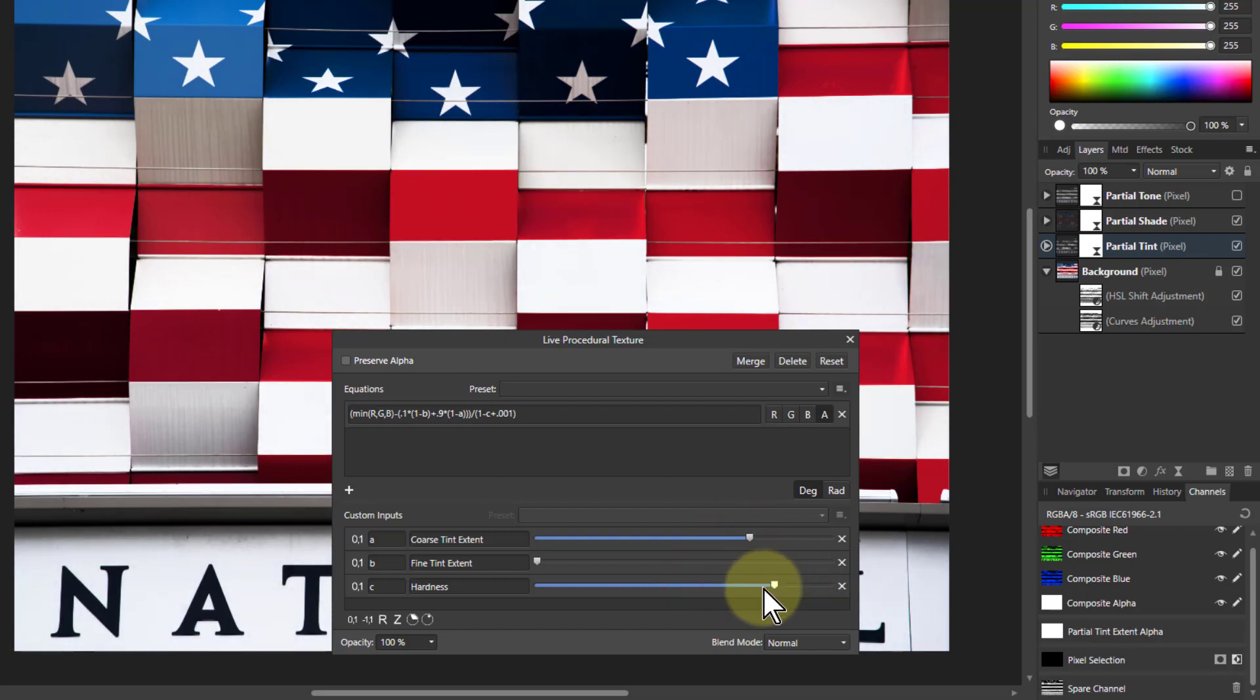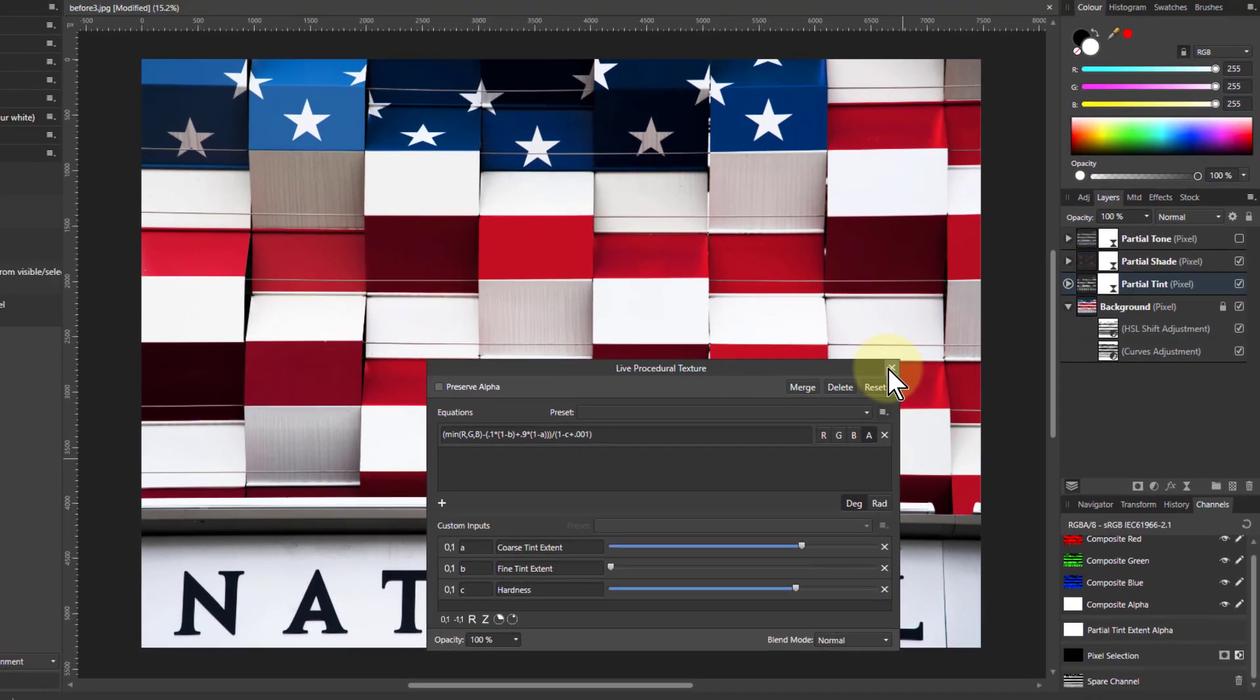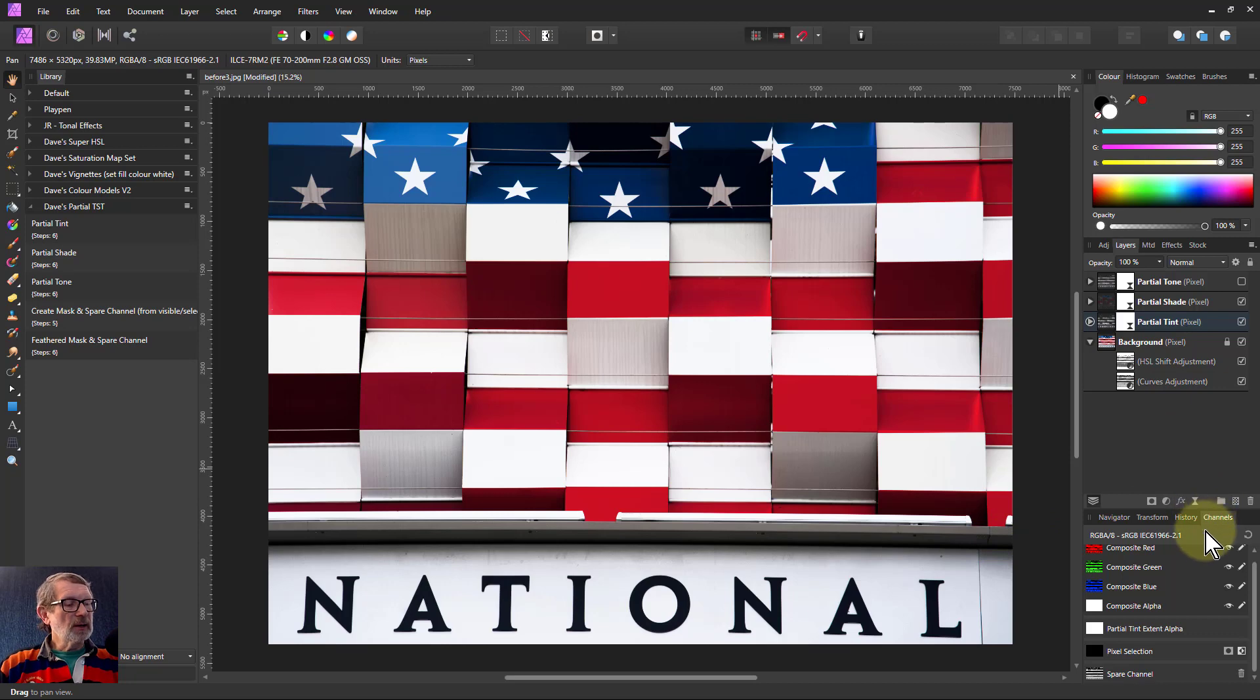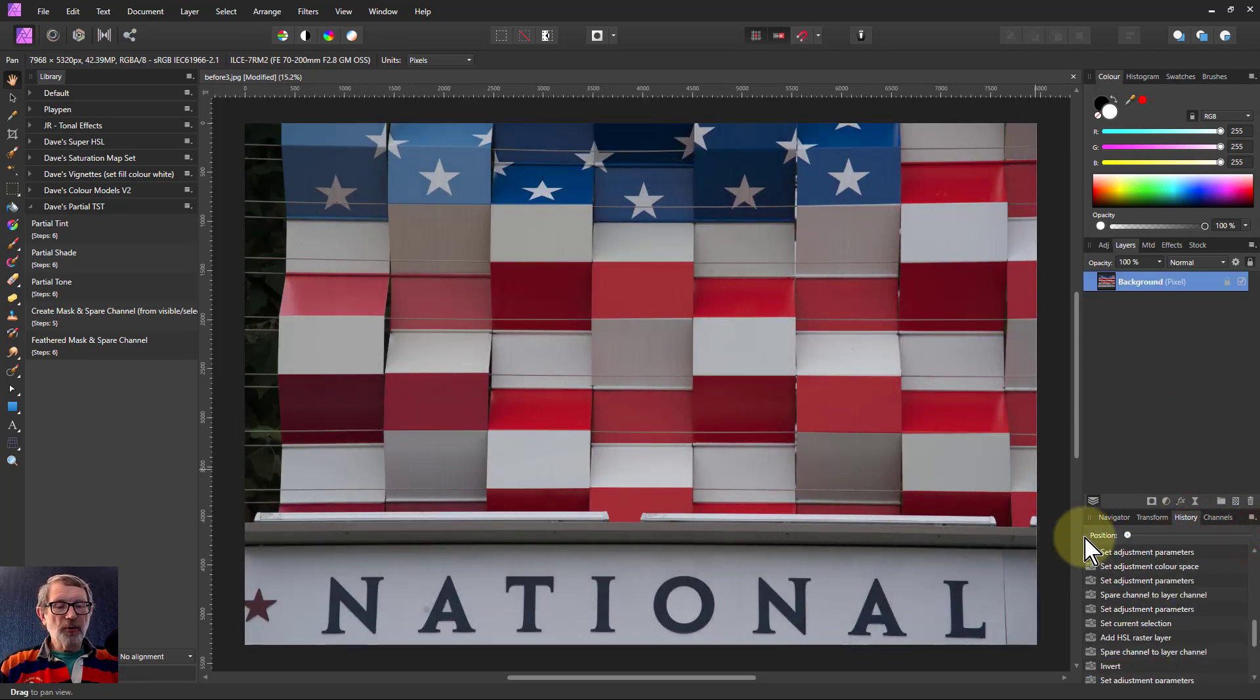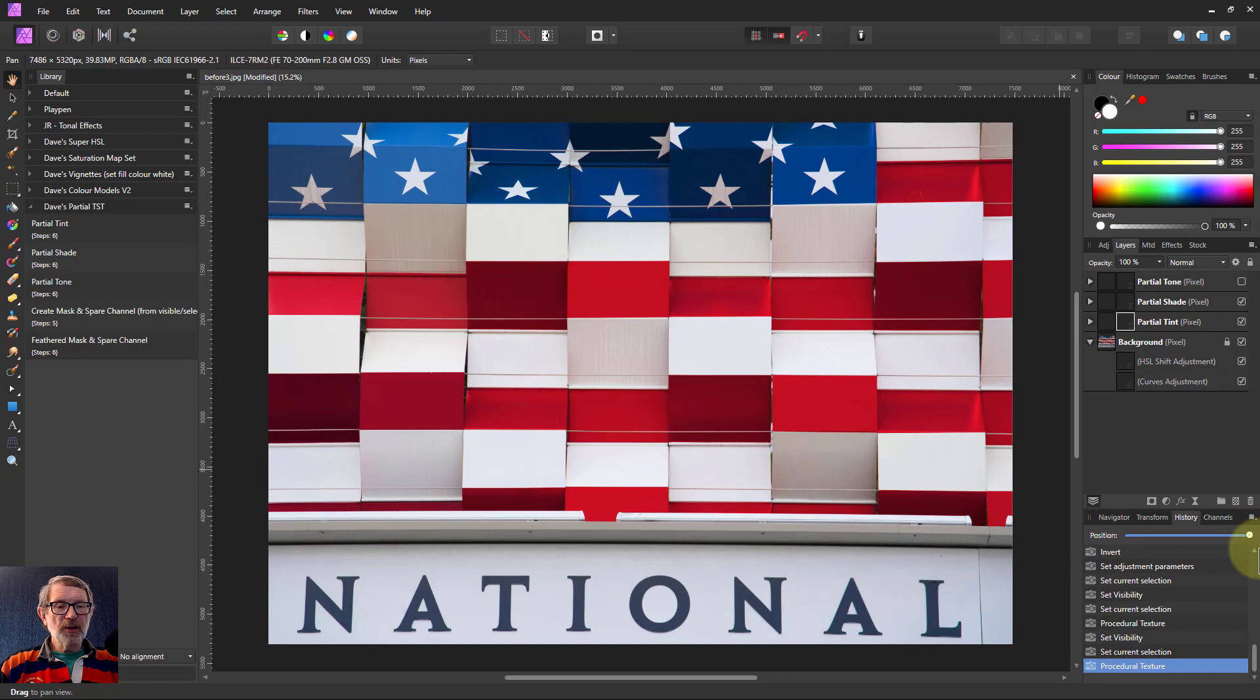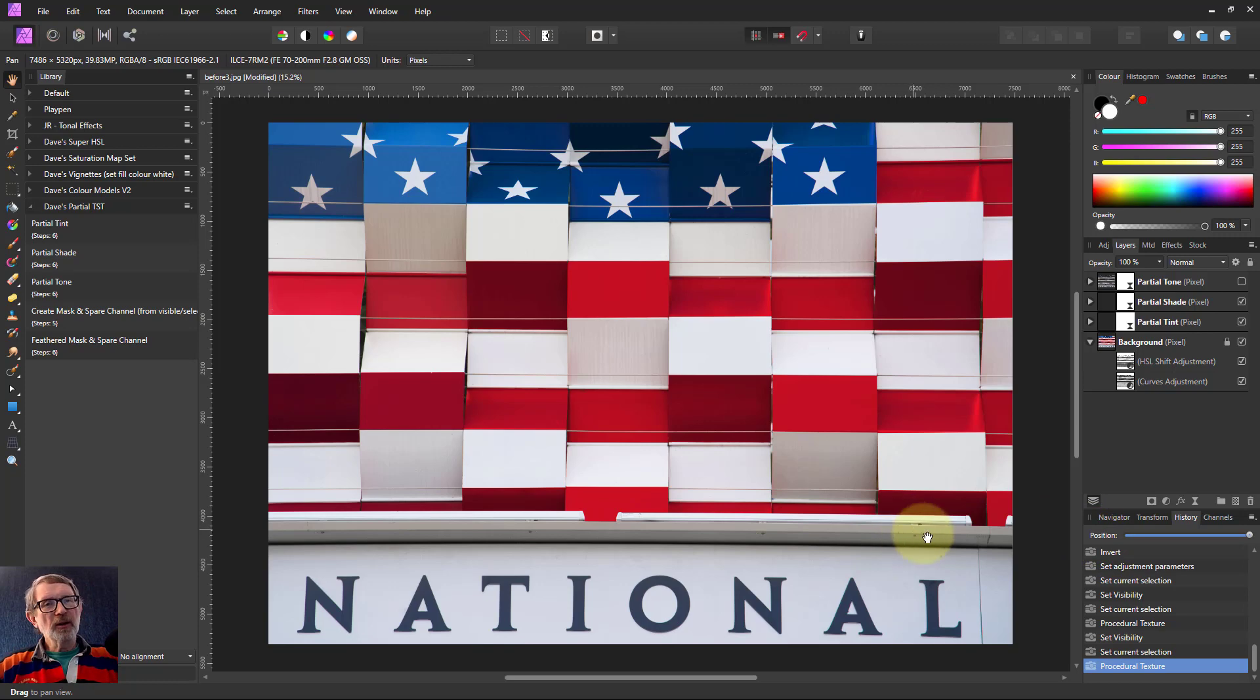And just as a before and after here's before and here's after it's quite natural very easy to use and very flexible as well anyway thank you very much for watching.